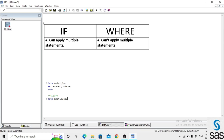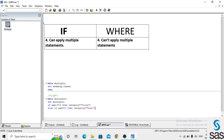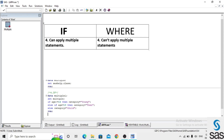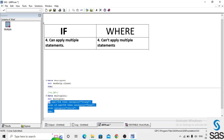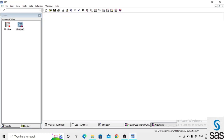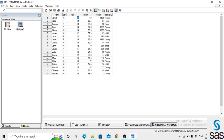We write the code: data multiple1, set multiple; if age >= 14 then category = 'N'; else if age = 13 then category = 'T'; else category = 'J'. We run this code, check the log — log is clear — and open 'multiple1'. When age equals 14, category is 'N'; when age equals 13, category is 'T'.